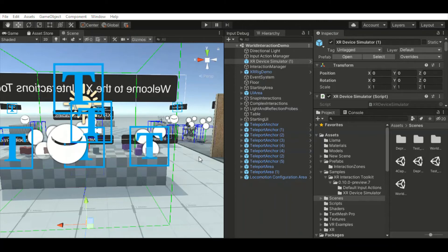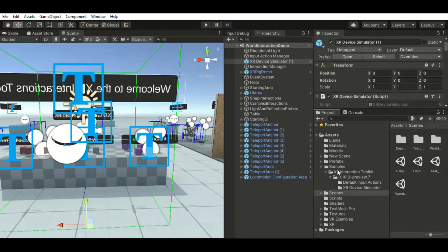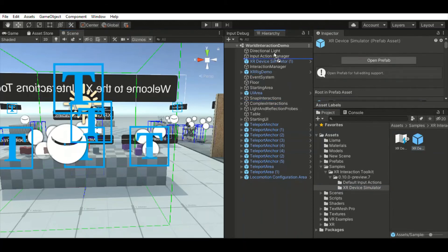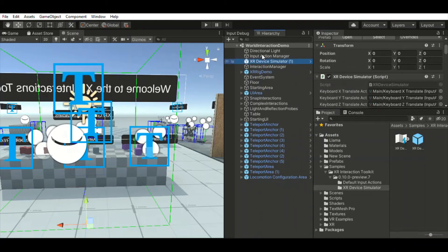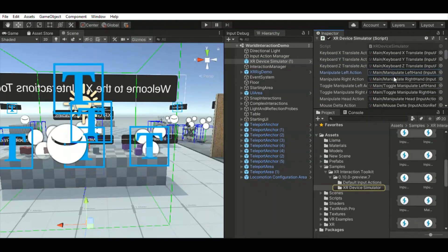The XR Device Simulator simulates the behavior of a VR headset and controllers. To get it, go to Window > Package Manager, scroll down to XR Interaction Toolkit. I already have it imported. Click on it, go to Samples, then XR Device Simulator, and import it. Close the package manager — this is the prefab we're looking for. Drag it into the hierarchy.